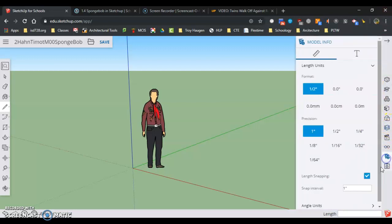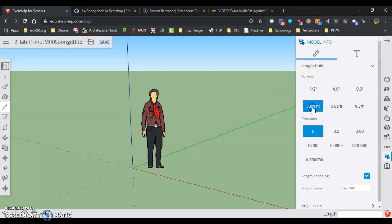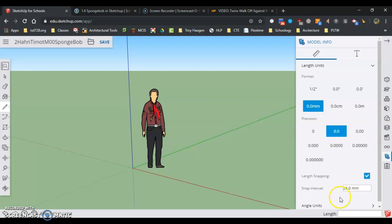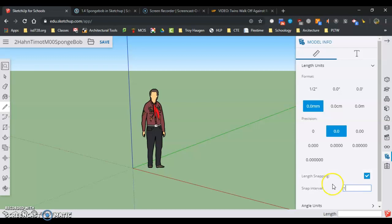I'm going to go to 0.0 millimeters, precision is 0.0. Length snapping and snap interval we can go one millimeter for our snap interval. That would kind of help, so actually we're going to go to five millimeters.